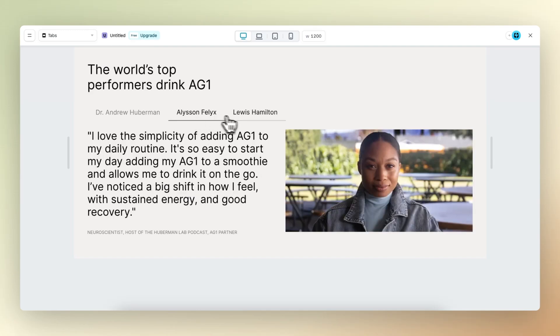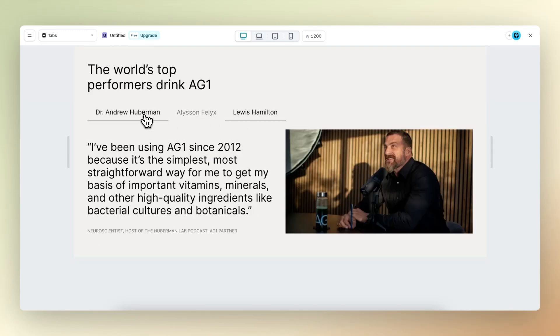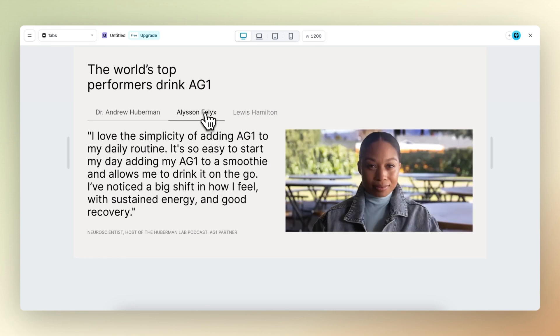With the all new tabs element feature, you can build something like this in a matter of minutes. In this tutorial, I'll show you how and share everything you need to know about tabs. Let's get started.